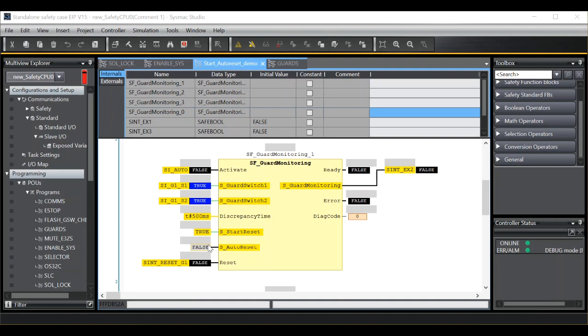In this case I would expect upon activation of the function block, providing the guard switch conditions are true, the output will move to a true status. However, then on transition of the guard switch from true to false and back to true, a manual reset will be required.